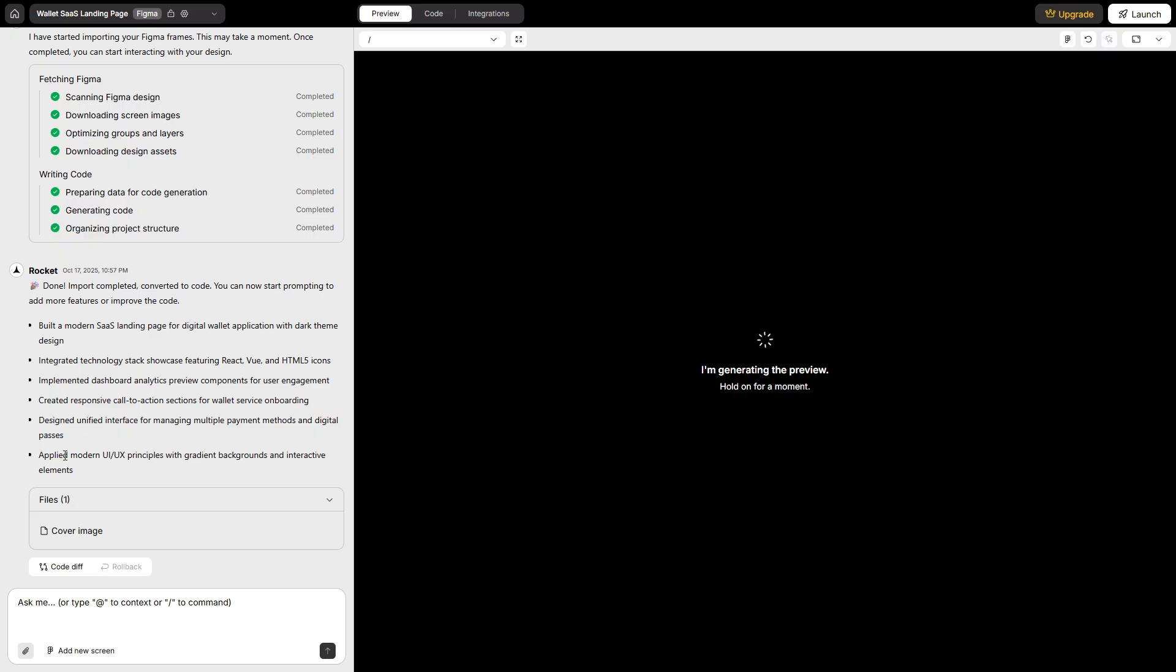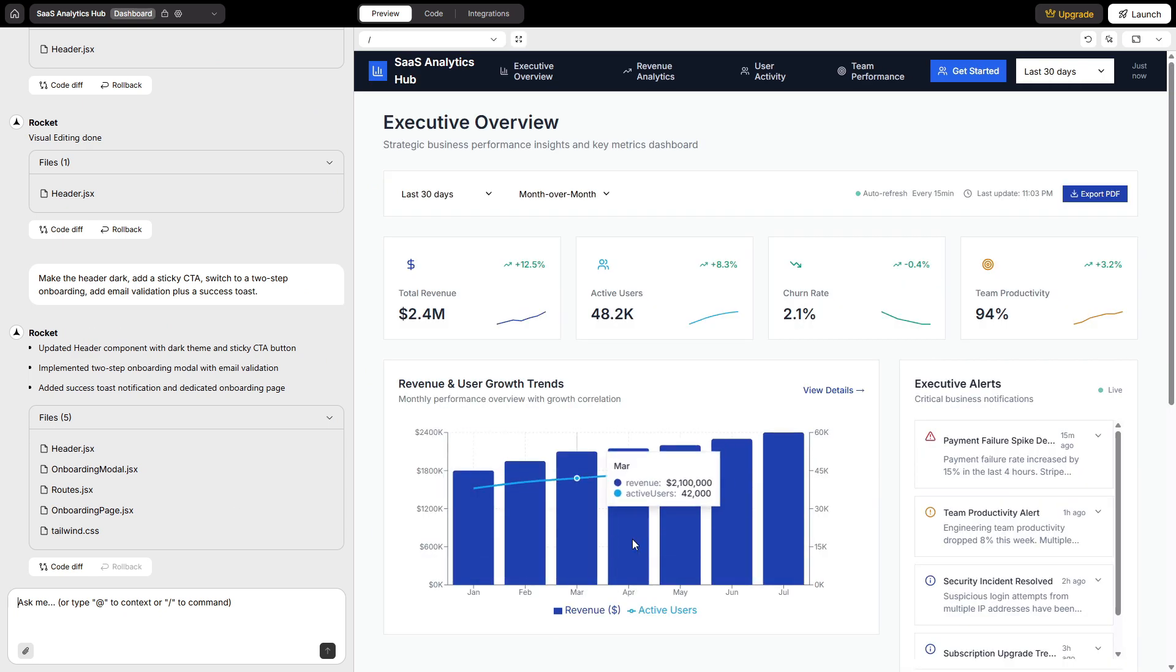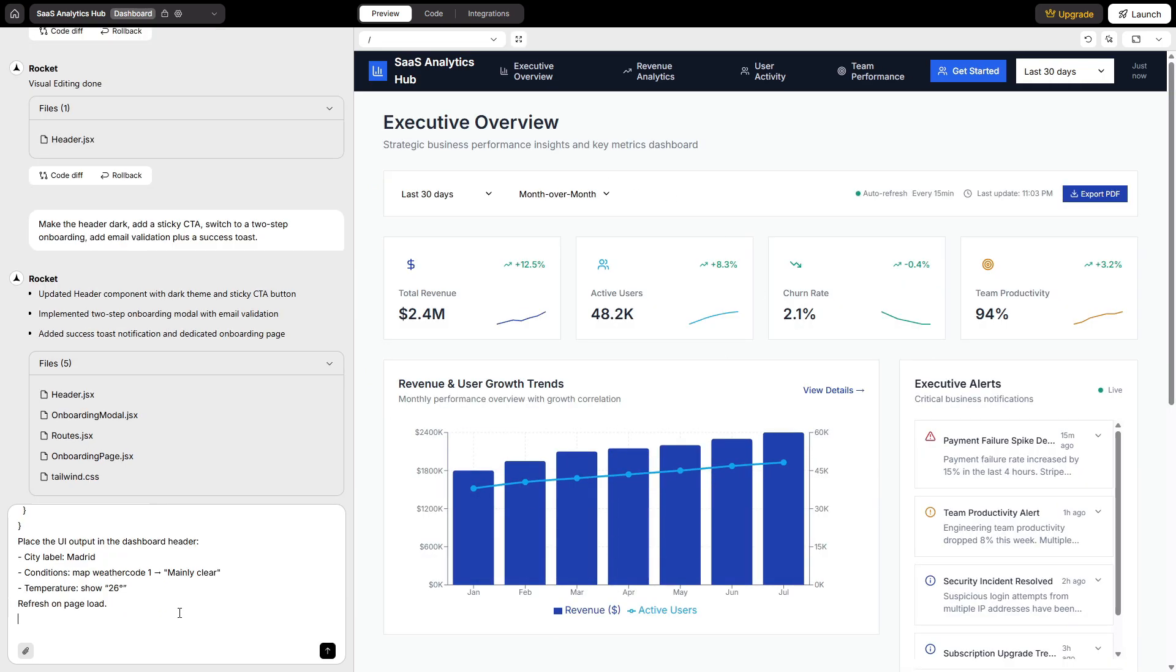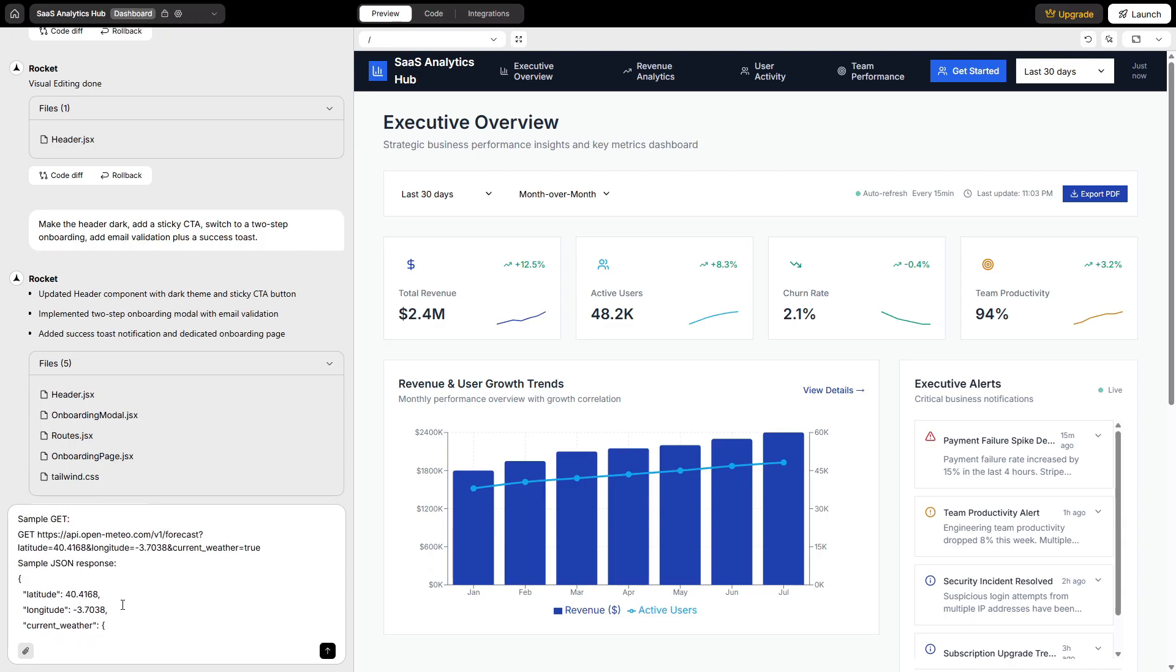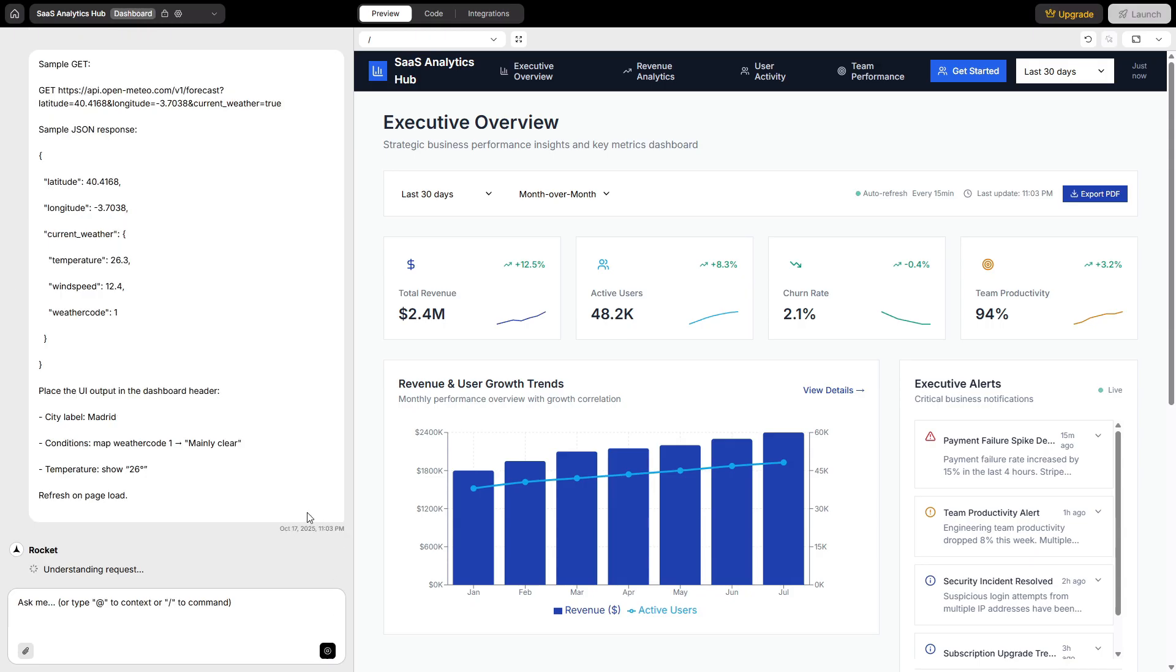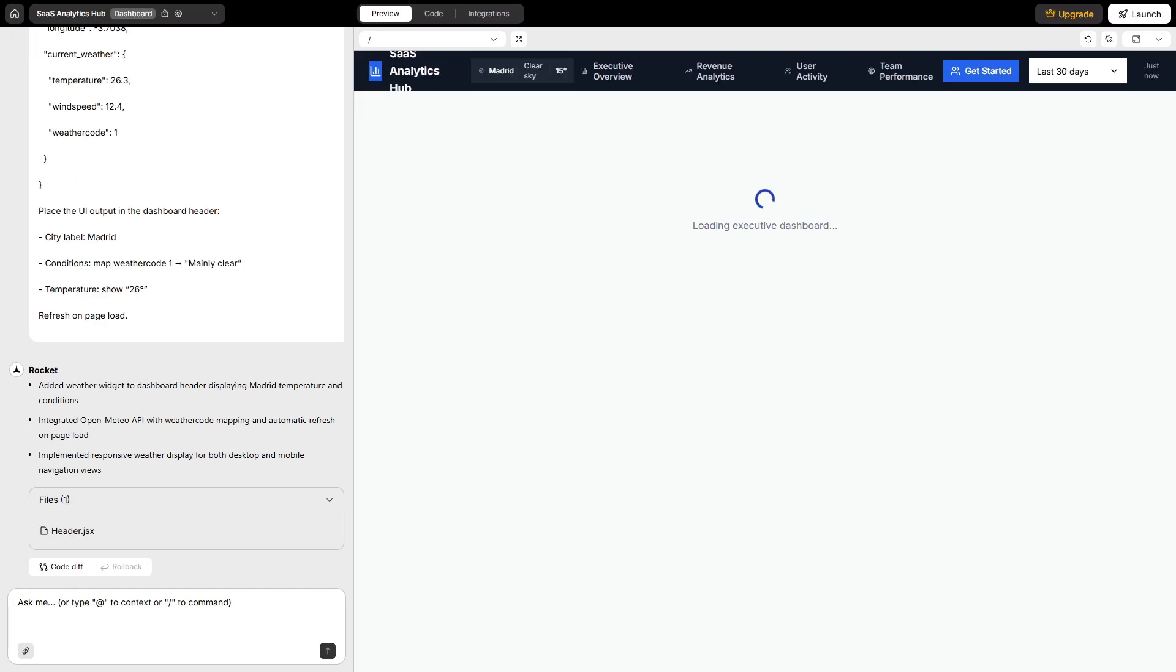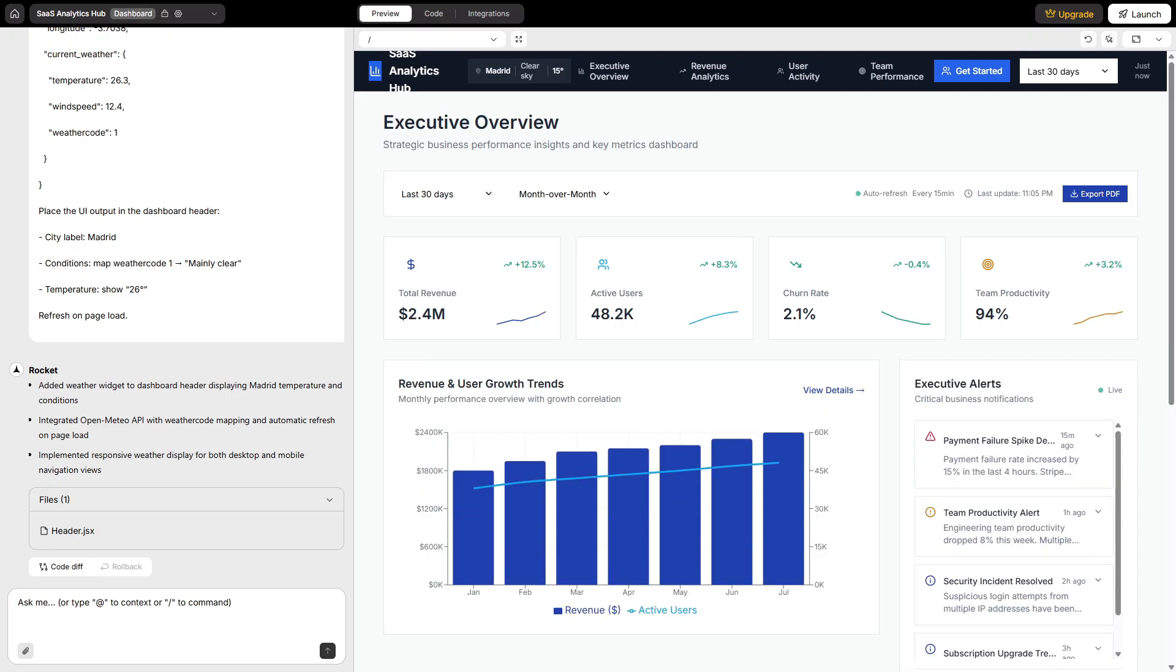Let me show one more trick a lot of no-code demos skip: wiring any external API without a plugin store. In the chat, I paste a sample GET and a sample JSON response. Weather data is an easy example. And tell Rocket where to render it in the UI. Show city, conditions, and temperature on the dashboard header, and refresh on page load. It builds the request, maps the fields, and places the output exactly where I asked. Later, when you swap in a real key server-side, you don't have to rebuild the UI. That separation saves you hours.